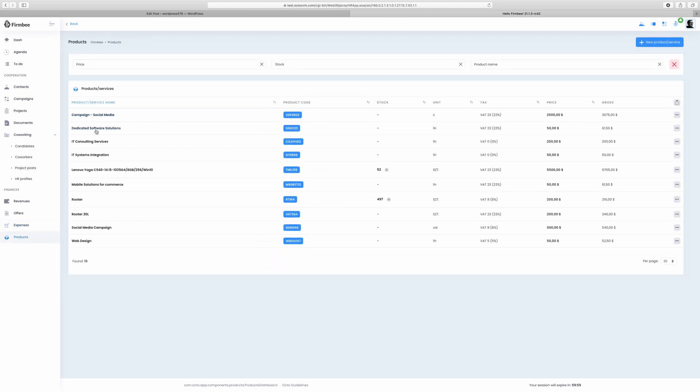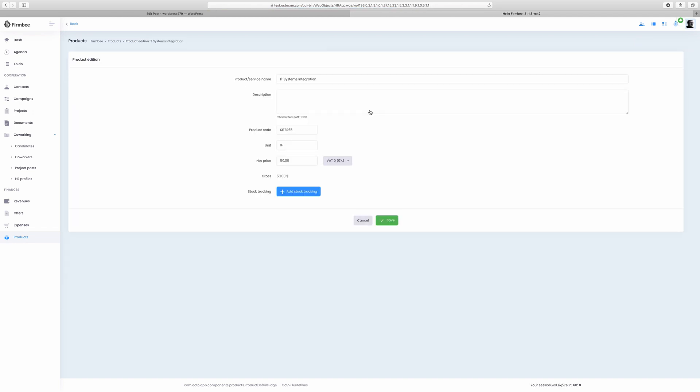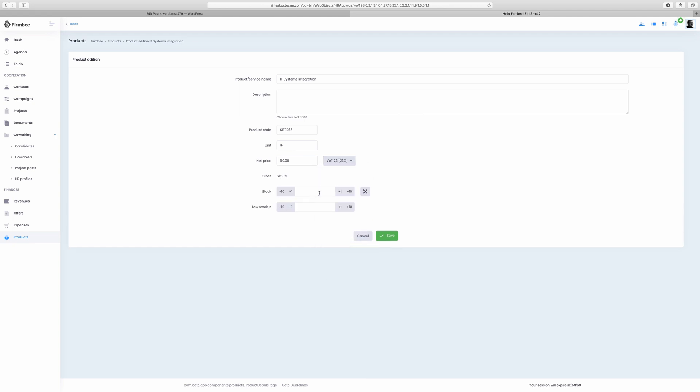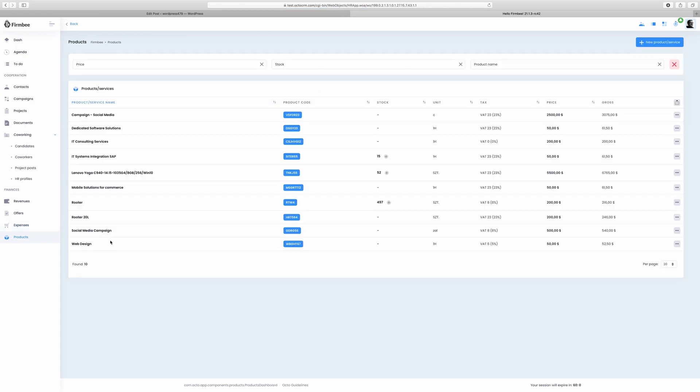Below you have a module in which you can add a list of all your products and services and specify the details. The products and offers tab lets you add a list of all your products and offers along with their details and track their stocks. Here you can define the products or services which you usually sell or provide. They appear as a list with the product name, code, stock, unit, tax, price and gross. Select products from the database for transactions. You won't need to fill in the details again. Add stock tracking for selected products which will let you keep track of them and complete your inventory on an ongoing basis.